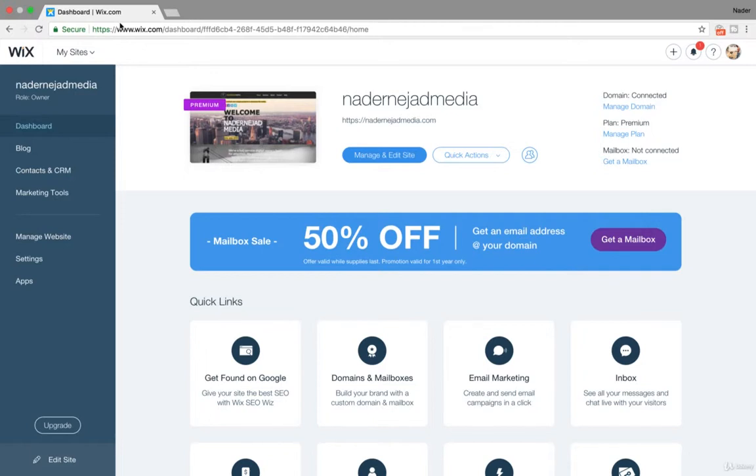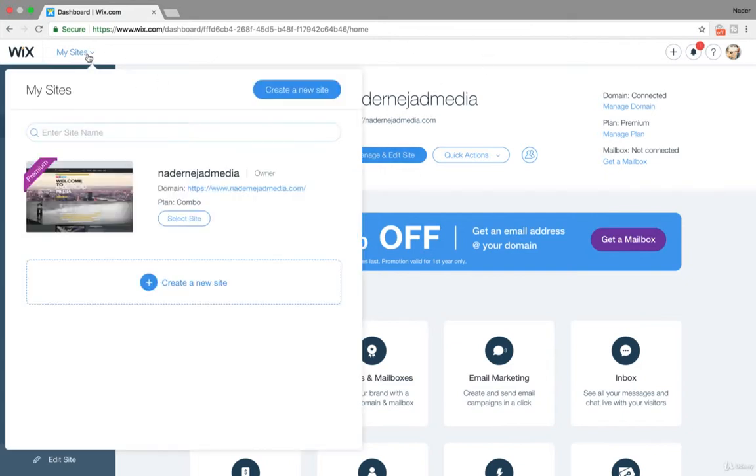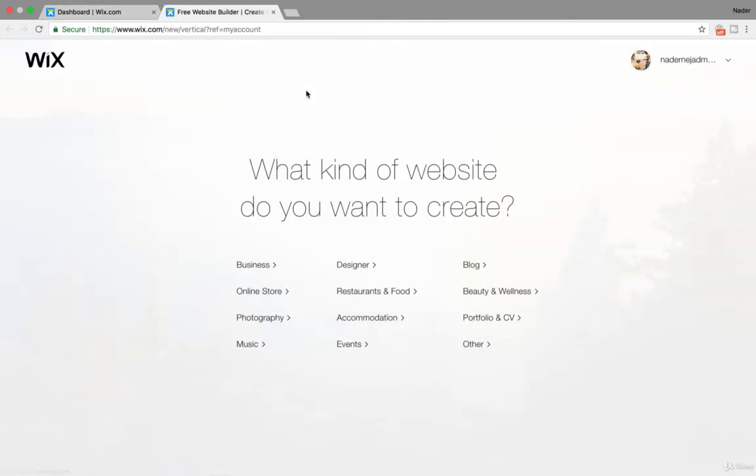For the sake of this course, instead of starting brand new from scratch, I can actually just navigate when I'm logged into my media company site over to my sites and then simply hit create a new site and then we can create a site together. So when you log in you'll have the option to create a site. It'll say create your first site or what kind of website do you want to create? Chances are this page is gonna pop up.